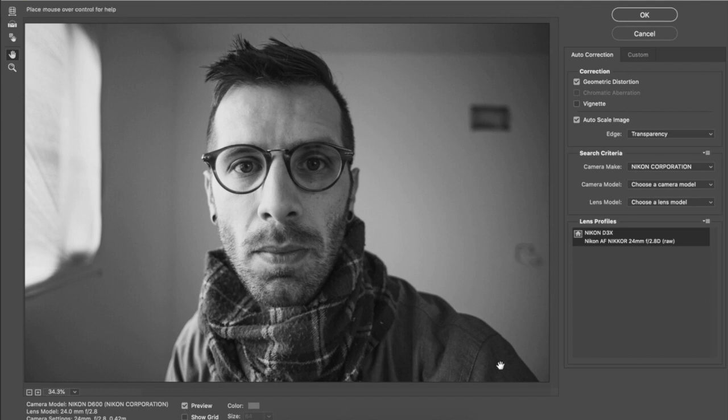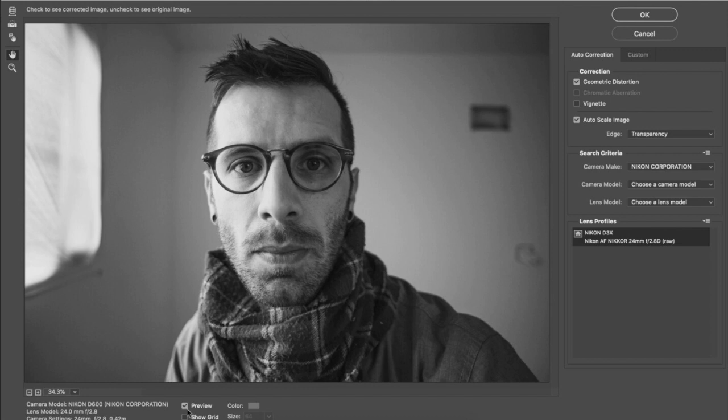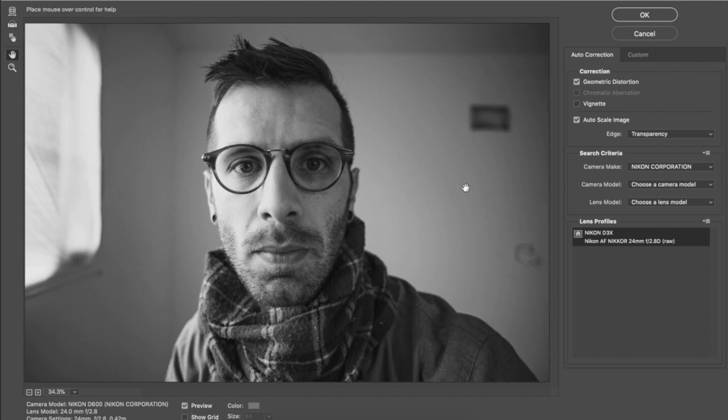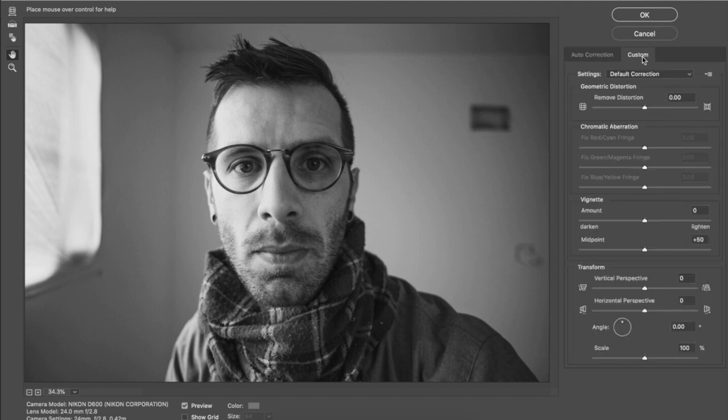Your lens may be stored in Photoshop's software. It may be able to autocorrect for that. Now to be honest, I don't think this is enough. I don't think it's corrected enough of the barrel distortion. So I'll come over here to Custom.